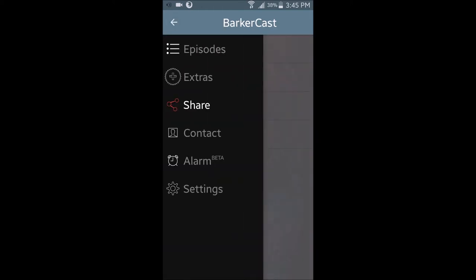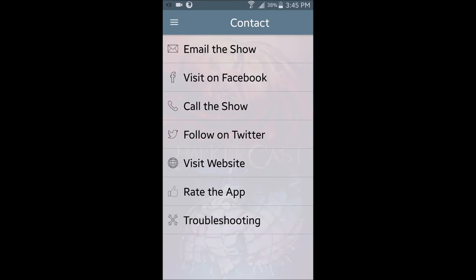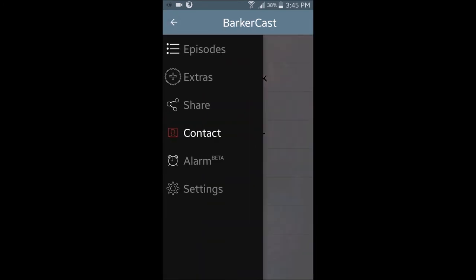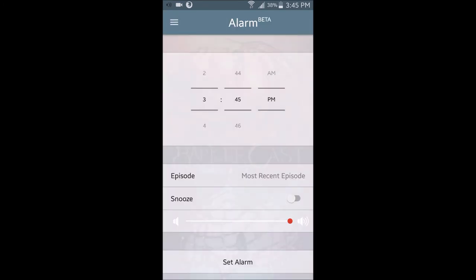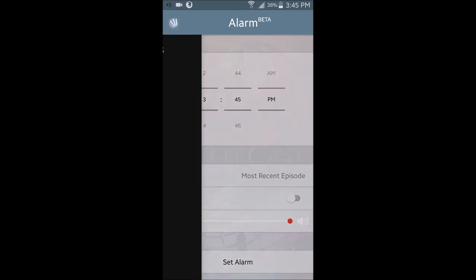You can also visit our WordPress blog, rate the app on the Google Play Store, and even get help with the troubleshooting section. Also, the alarm function is pretty cool — it lets you wake up listening to our shows. Just set the timer and pick the episode.